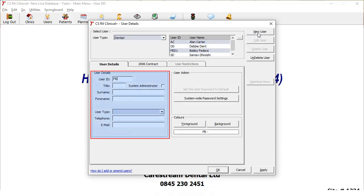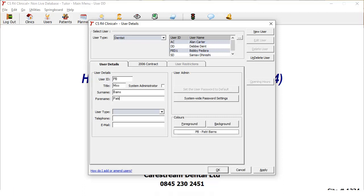Enter the details of the new user. You must include the user ID, title, surname, forename, and select a user type from the list. You can also include a telephone number and email address if you wish.